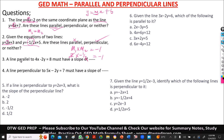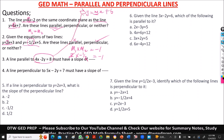Now look at this question. It says a line parallel to this must have a slope of. For us to solve this, we must change this to the slope-intercept form.